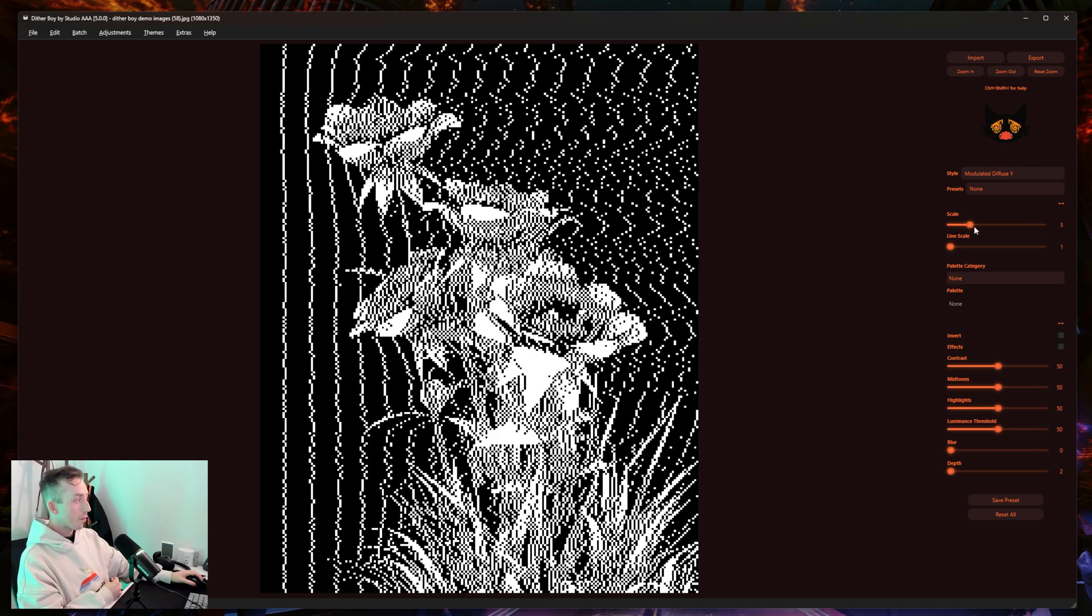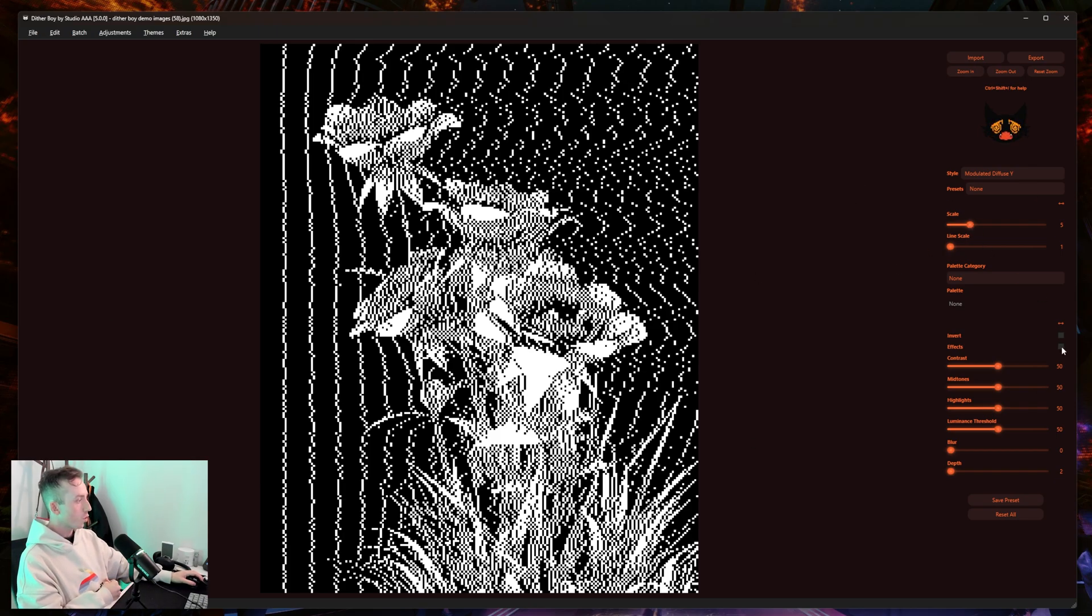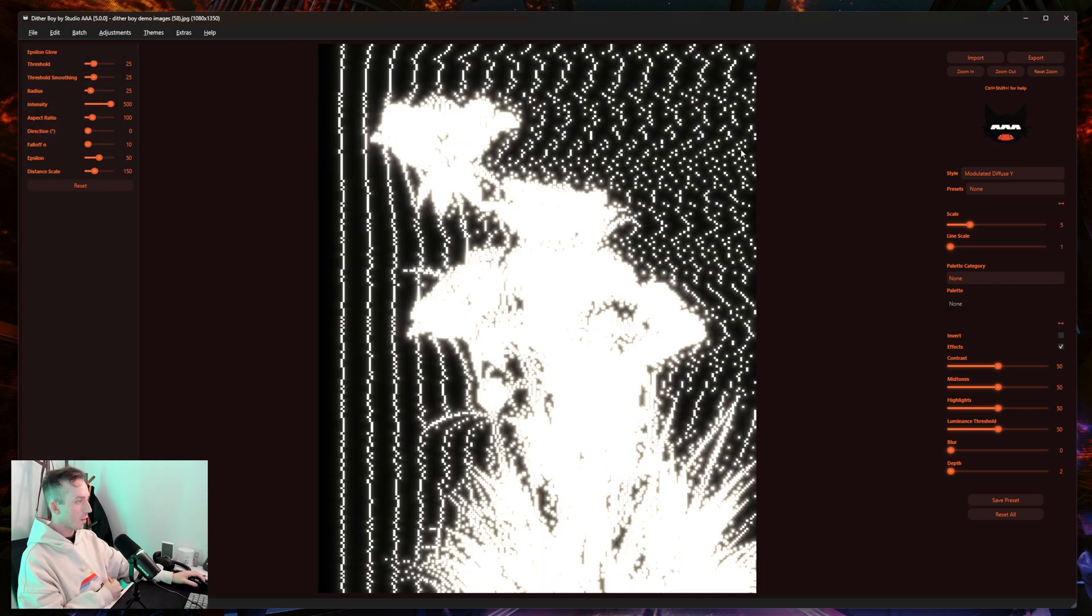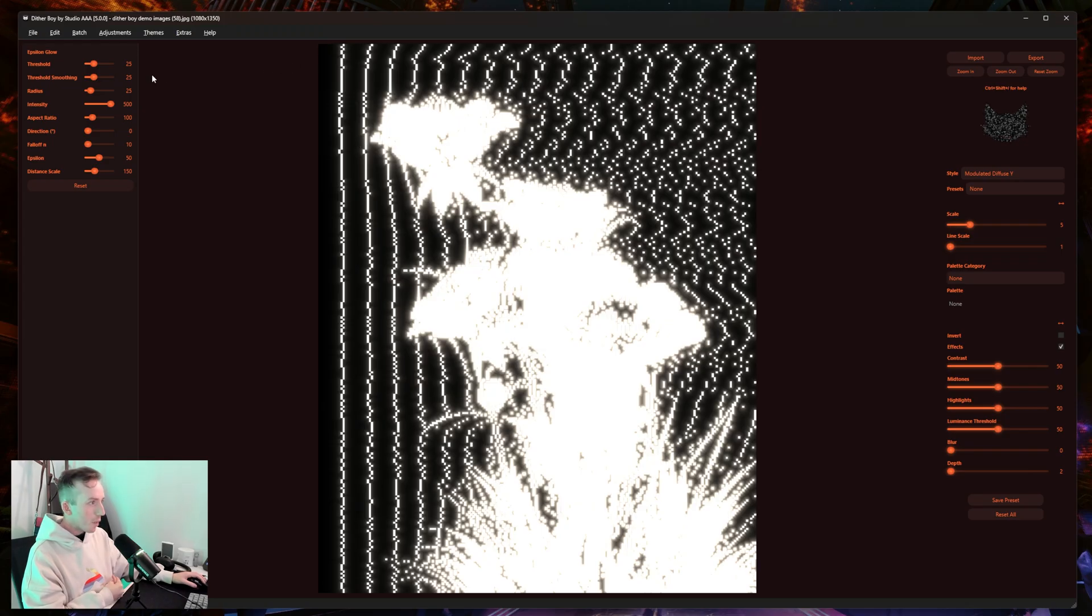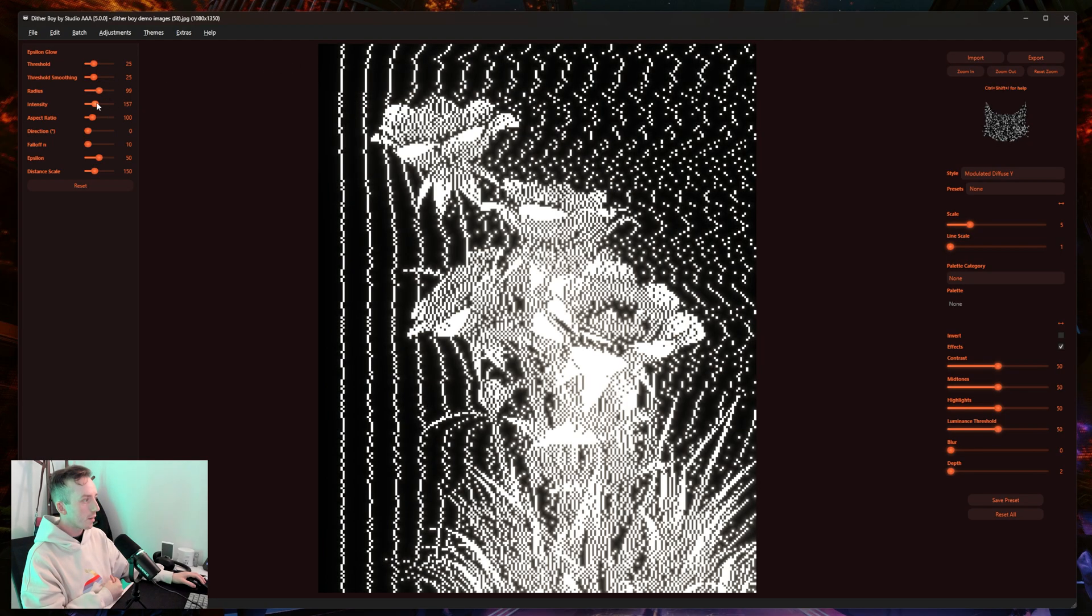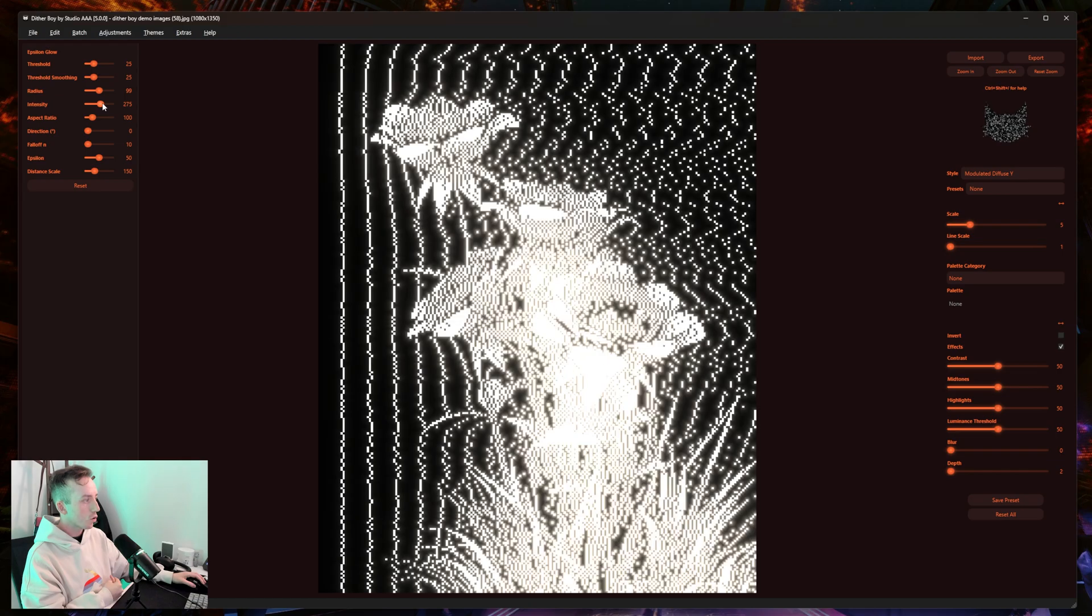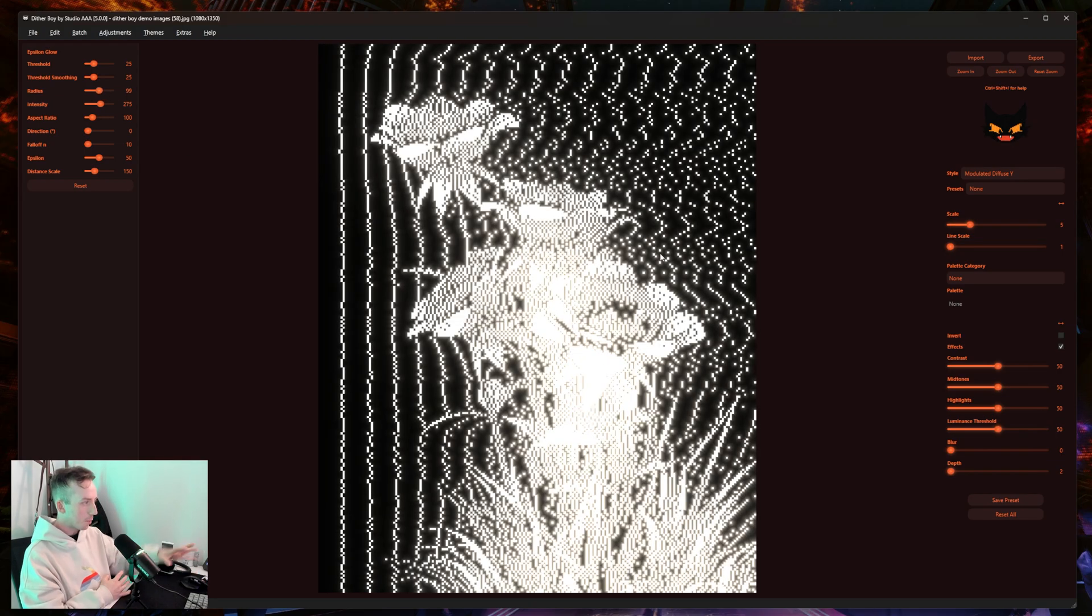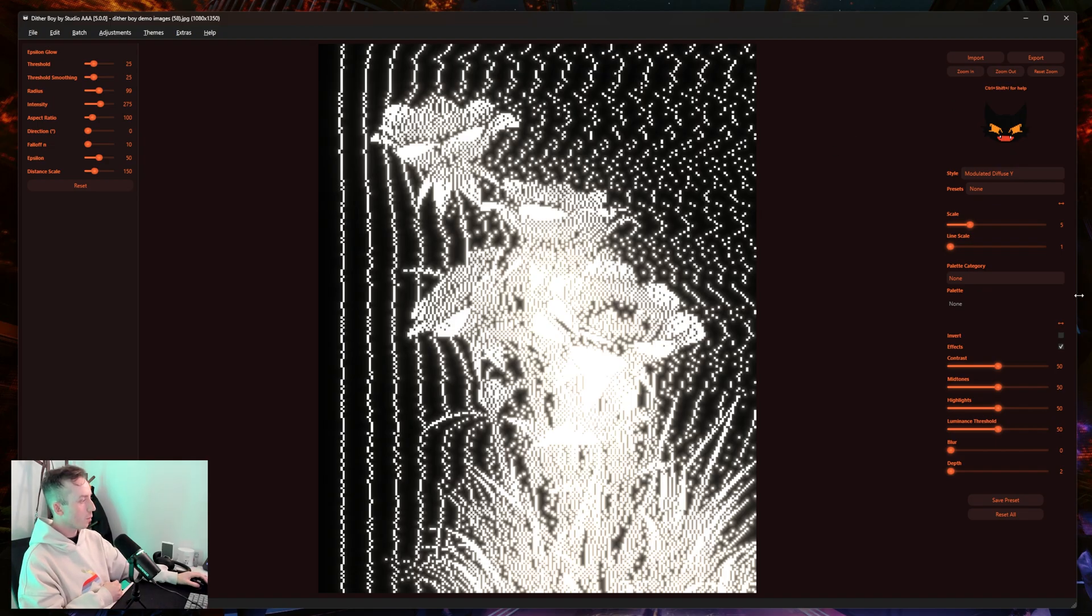Depending on your preference, I like to work on the dither first, but just to show you the new effect here, I'm going to take the Effects checkbox. We've got a new effect called Epsilon Glow. Just to make sure this isn't interfering too much in what we're making, I'm going to turn down the intensity a little bit and turn up the radius so it's not completely blowing out what I'm working on.